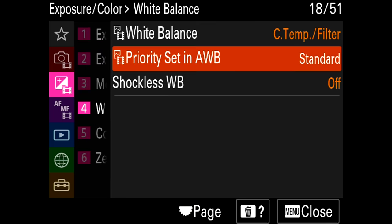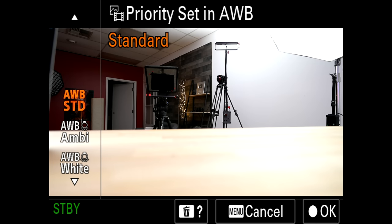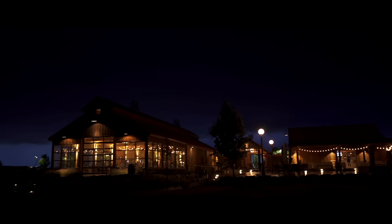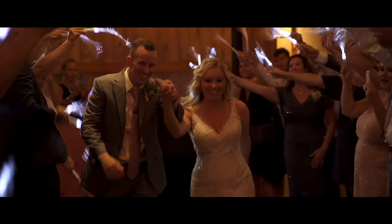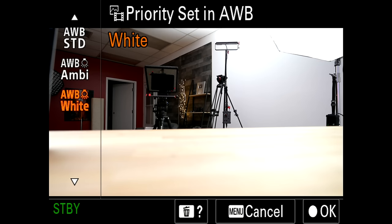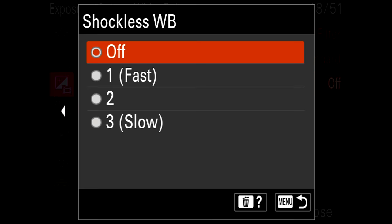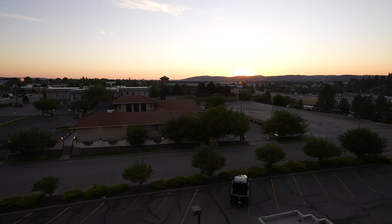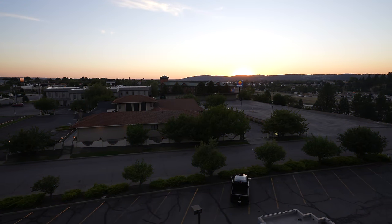For white balance, I change priority in auto white balance to standard. I do use auto white balance sometimes — if I'm shooting run and gun, moving from inside to outside, I use standard or the ambience mode. The ambience mode tries to match the room, so if you're shooting a wedding with lots of warm lighting, it won't make it too cool and fake-looking. There's also a white mode where whites look pure white and everything looks like it's normal outside — I don't use that. The shock-less white balance is great — I keep it at two, which makes auto white balance smoothly adjust instead of abruptly changing. I wouldn't use fast — two or three gives you much better continuous recording.